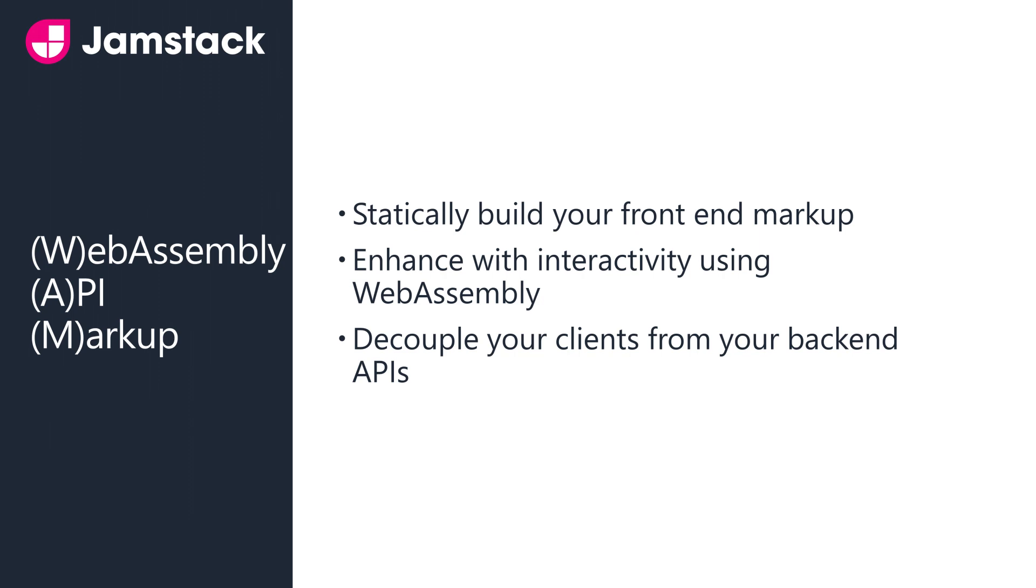This is sometimes referred to as WAMstack since we have WebAssembly doing the work, but regardless of the acronym, it does provide a compelling option to teams heavily invested in .NET and C-sharp.